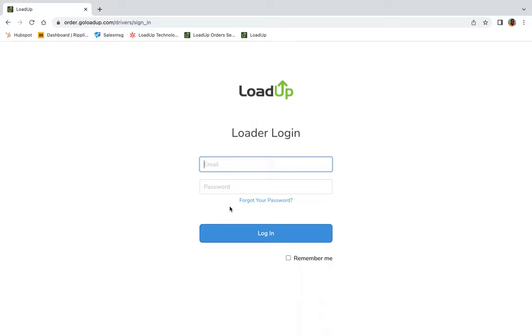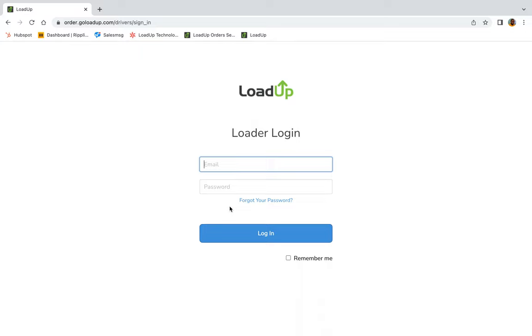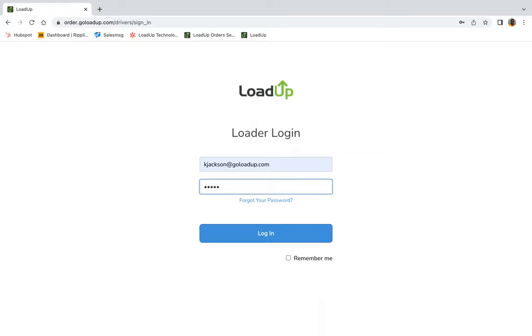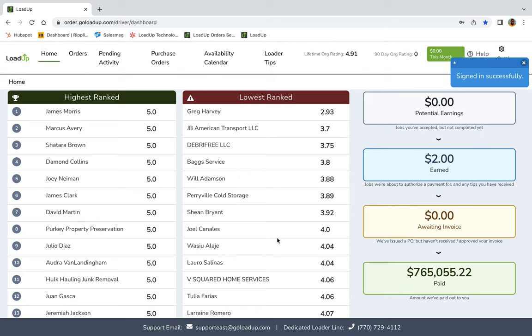Now to access the loader portal, all you got to do is use the same credentials that you have to go into the loader app. So tap in your loader credentials. Same username, same password, all is the same. And now we are in the loader portal.